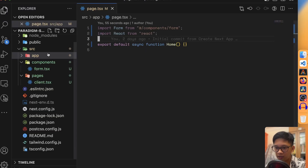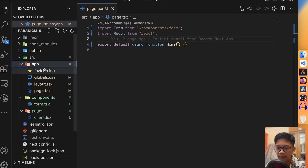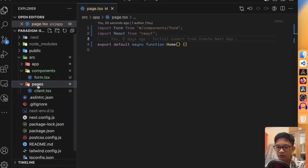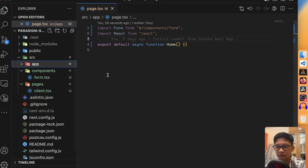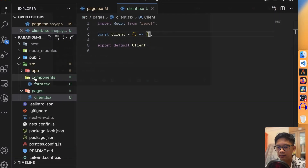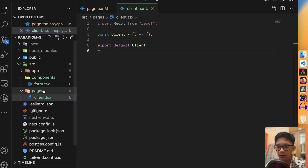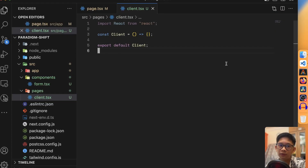Here I have a Next.js 13.4 project running. Under the source directory, I have the app directory — the new paradigm — versus the pages directory, which is client-side rendered. I want to demonstrate the real difference between client-side and server-side rendering. Under slash client, it maps to pages/client.tsx. Any file created in the pages directory is directly mapped to the URL. Right now, I return an empty component.